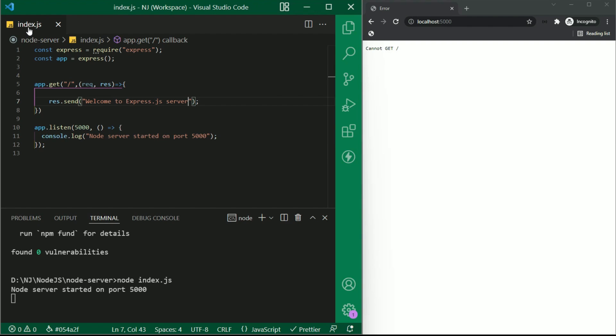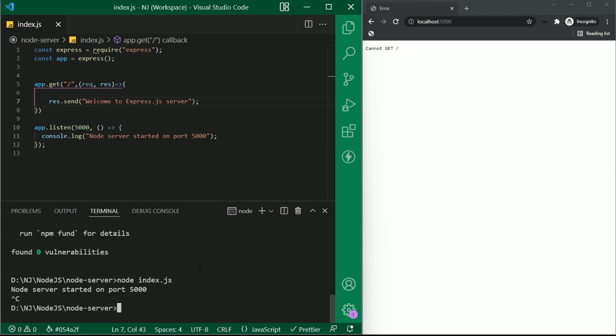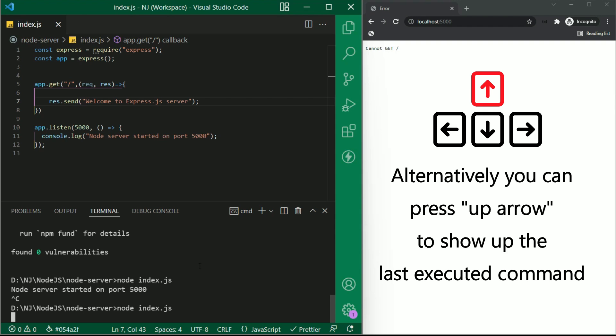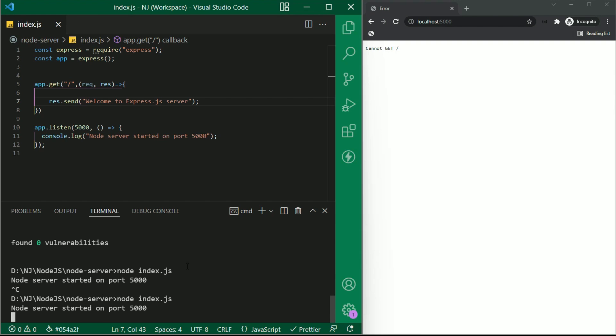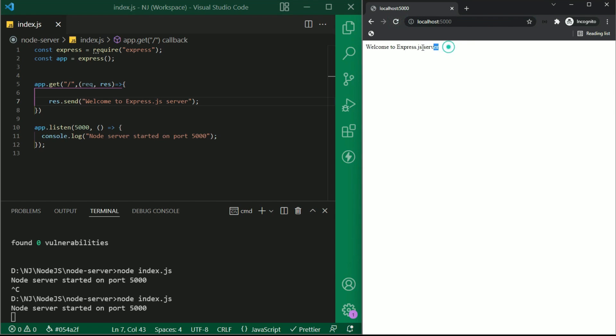To restart, first we have to stop the server using ctrl c and then again I'll run node index.js. Alternatively, you can press up arrow to show up the last executed command. Now once again hit this URL and here is the result.